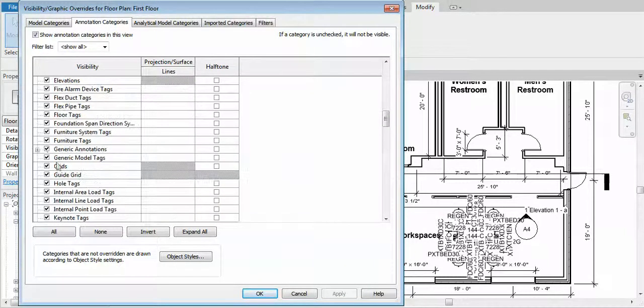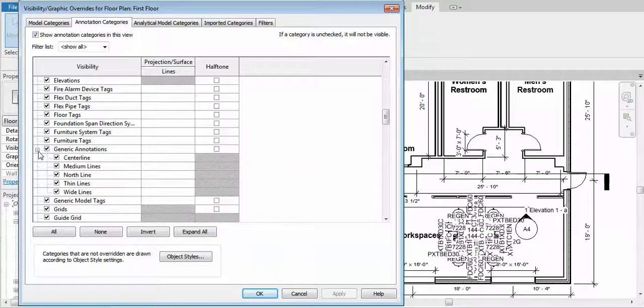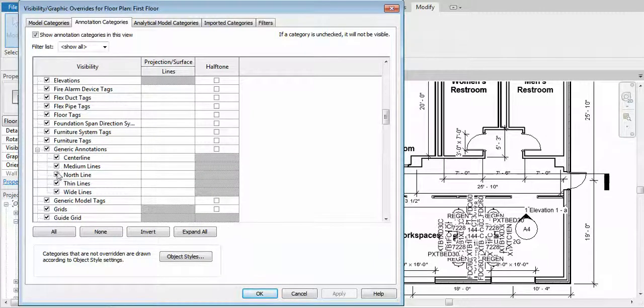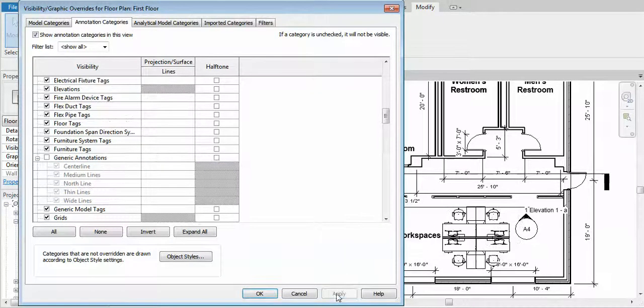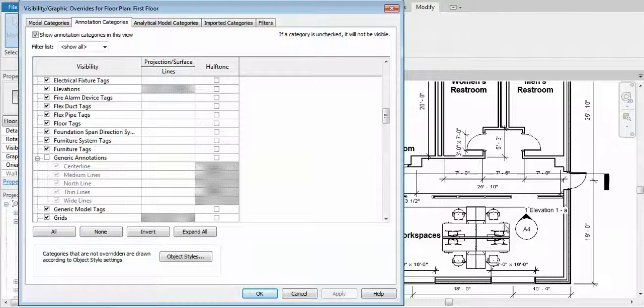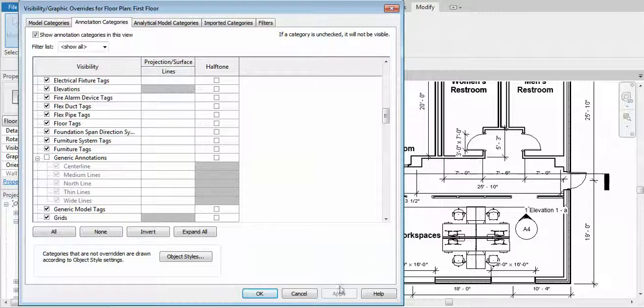To generic annotations. You can open this up to see what else it can hide, but basically just deselect generic annotations and click apply. Notice that the annotations disappeared off of the imported model.